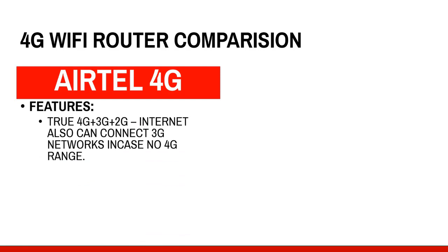The Airtel 4G features: True 4G plus 3G plus 2G. Internet also connects 3G networks. There is no 4G range in certain areas, so it can be switched to the 3G range or 2G range. You can use it for your 3G smartphone also, so it doesn't require a 4G enabled smartphone. It works for 3G and 2G also.